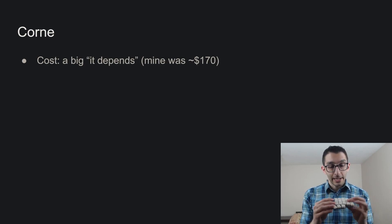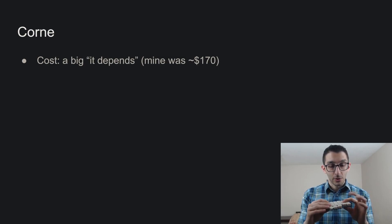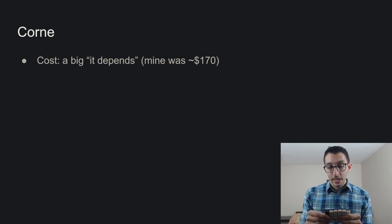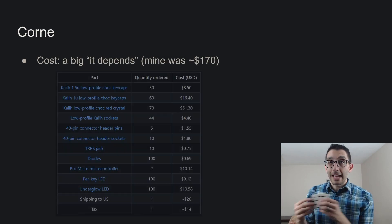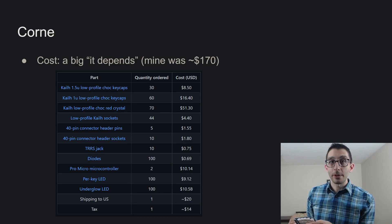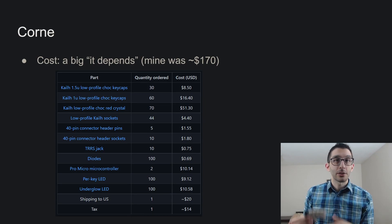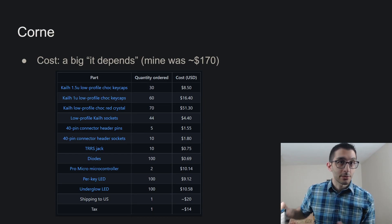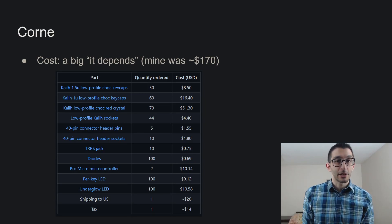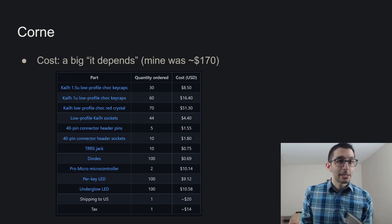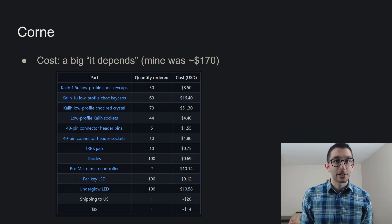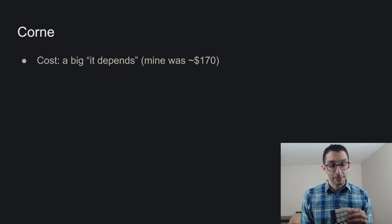But I have enough extra parts now where if I had to make a second or a third keyboard, that marginal cost would drop as I go. So it's not like every keyboard is going to cost $170, but it's kind of hard to ballpark what it would be for you.